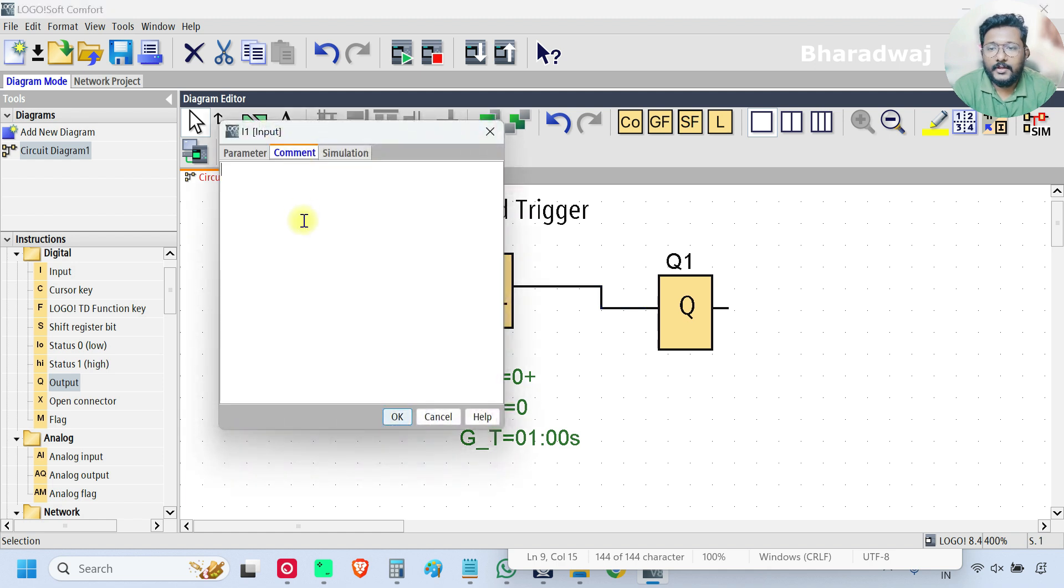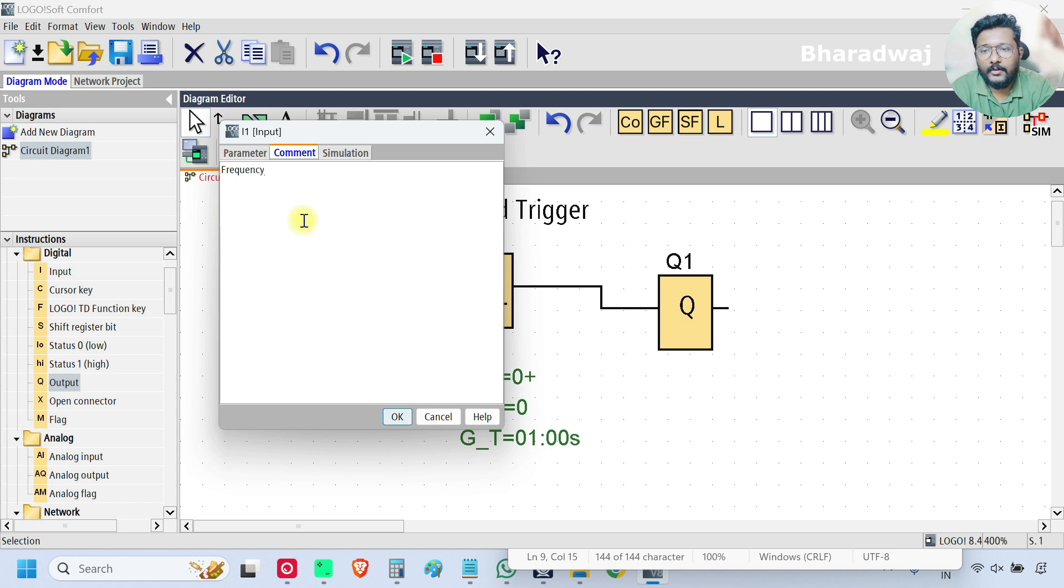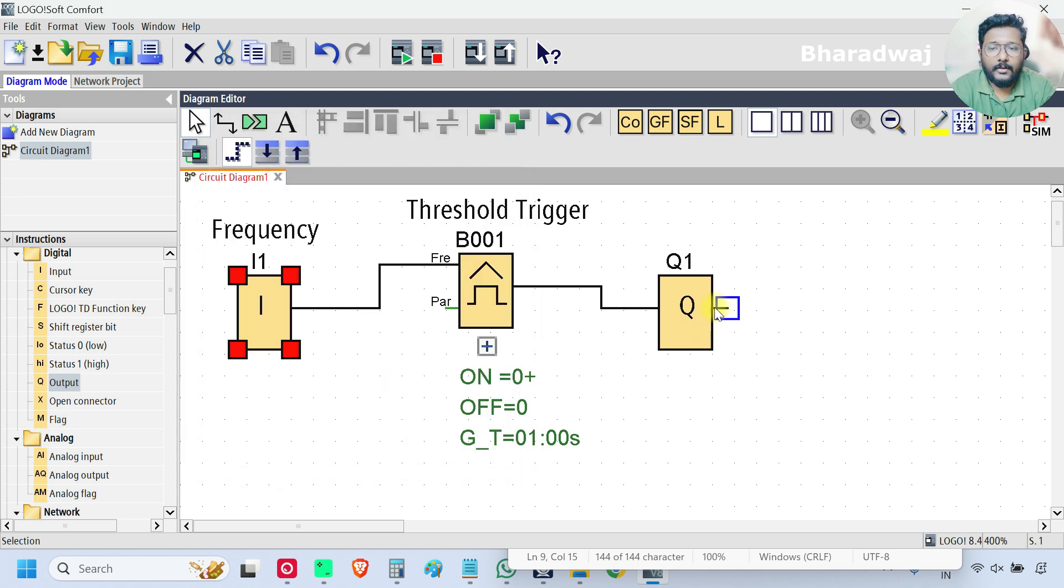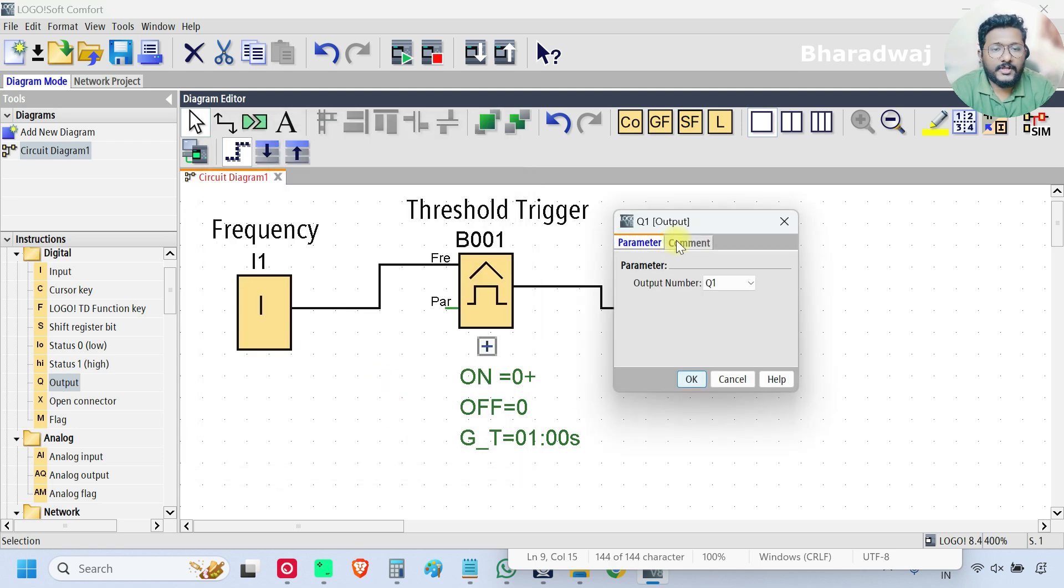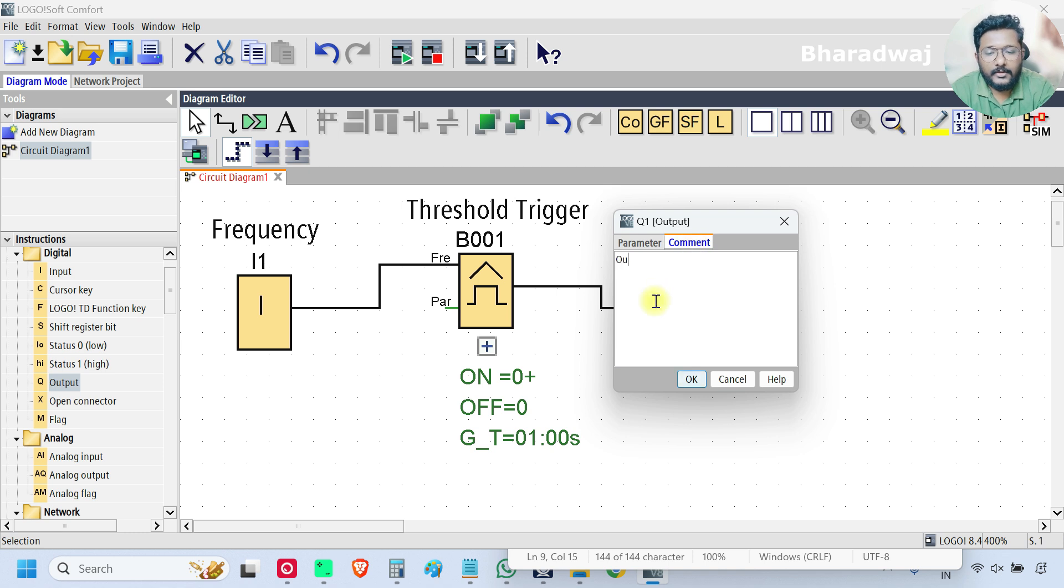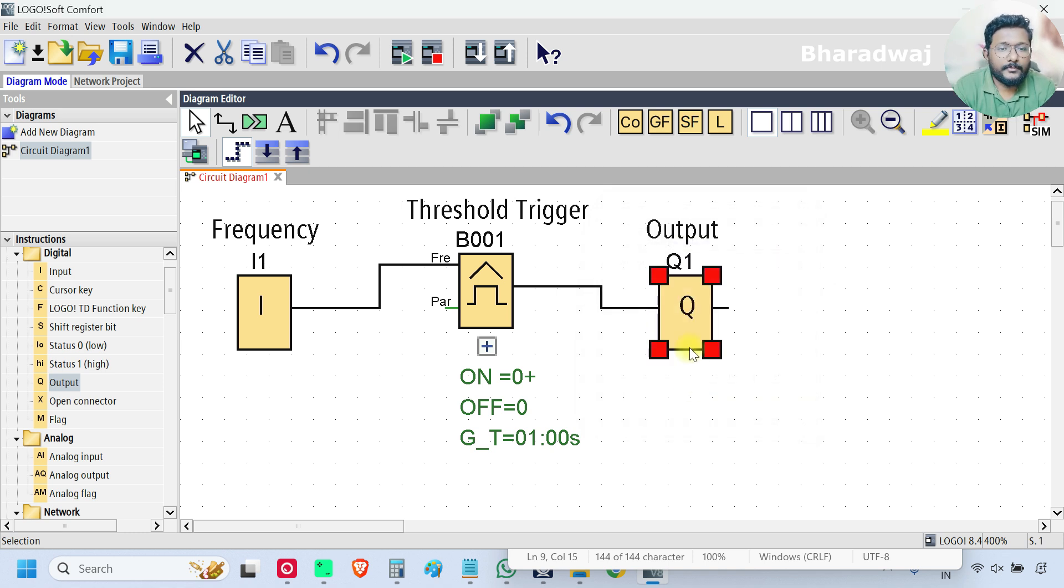The frequency is the input. Remember. And output is my digital output. I will just write output.